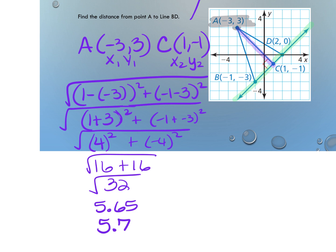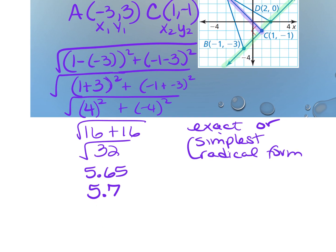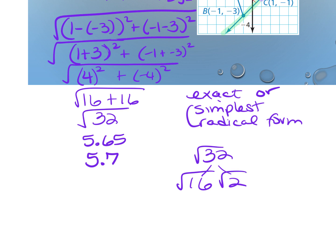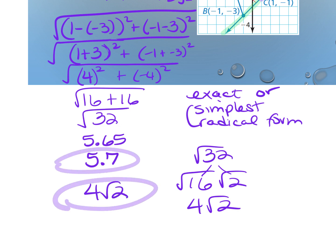However, on the test there's no calculator — you'll leave the answer exact, which is also called simplest radical form. Whenever instructions say simplest radical form or exact, leave it in square root form. Breaking down 32: 16 times 2 is 32, and 16 is a perfect square, so this simplifies to 4√2. That's your answer for the test.